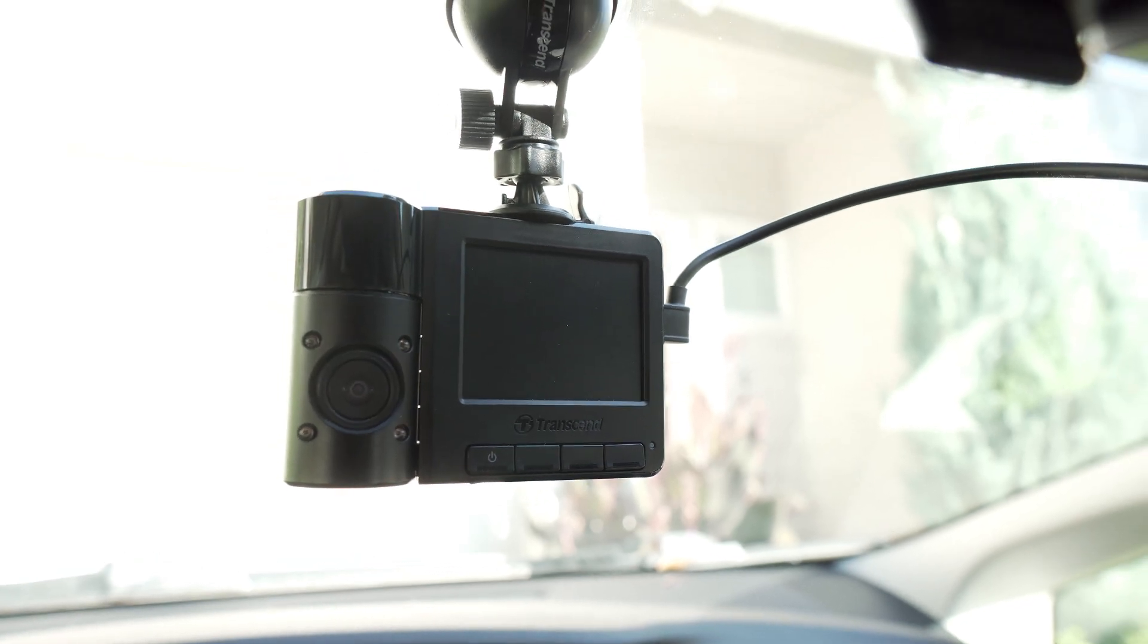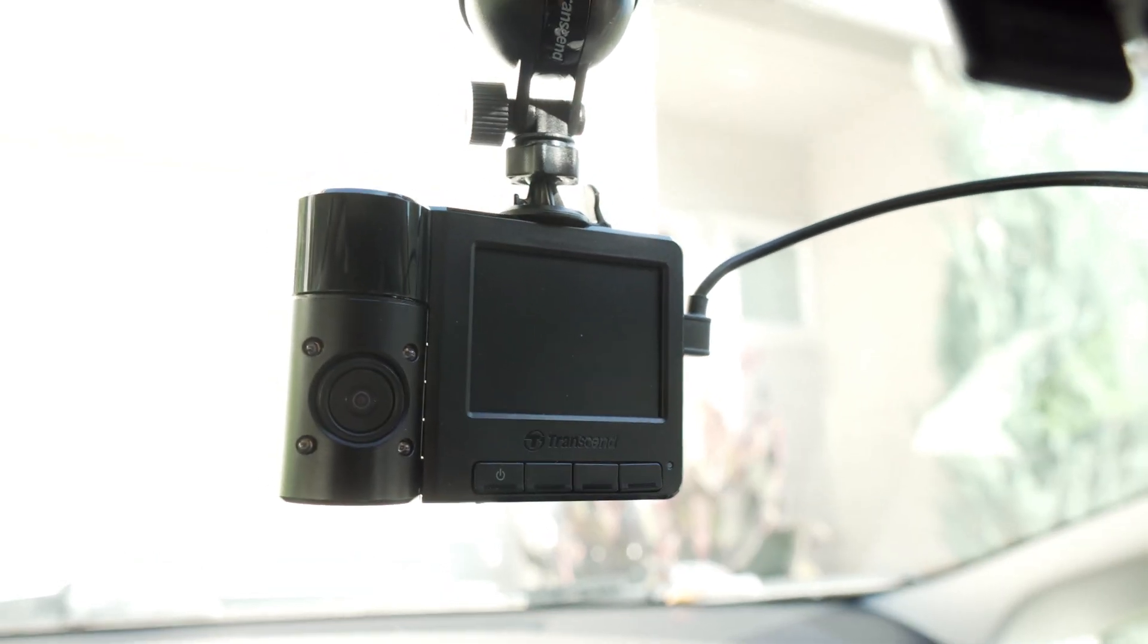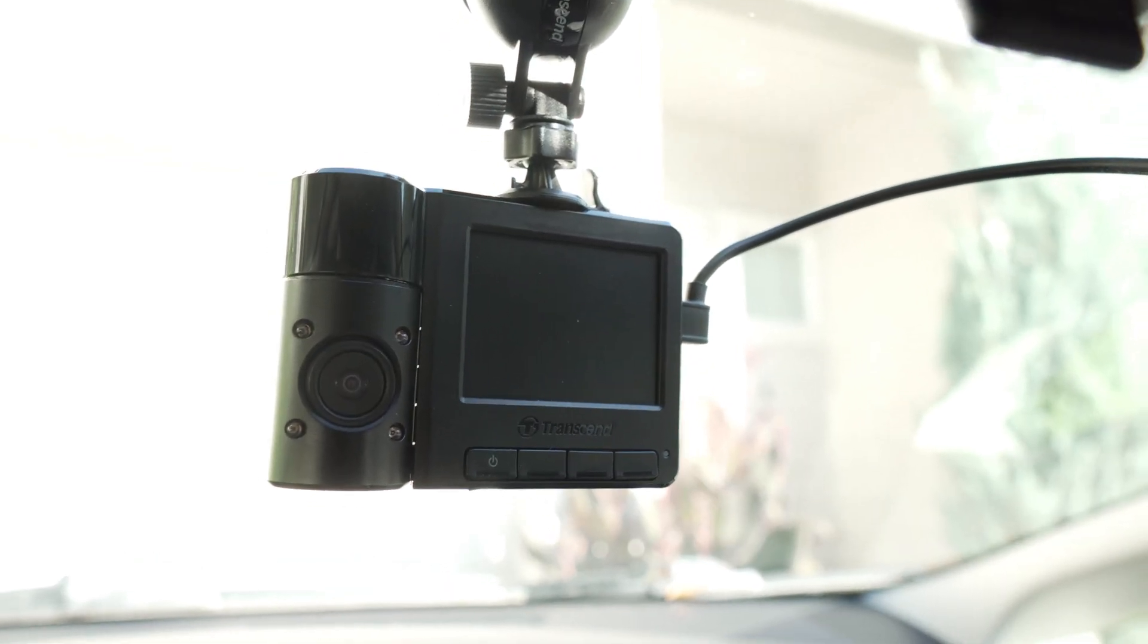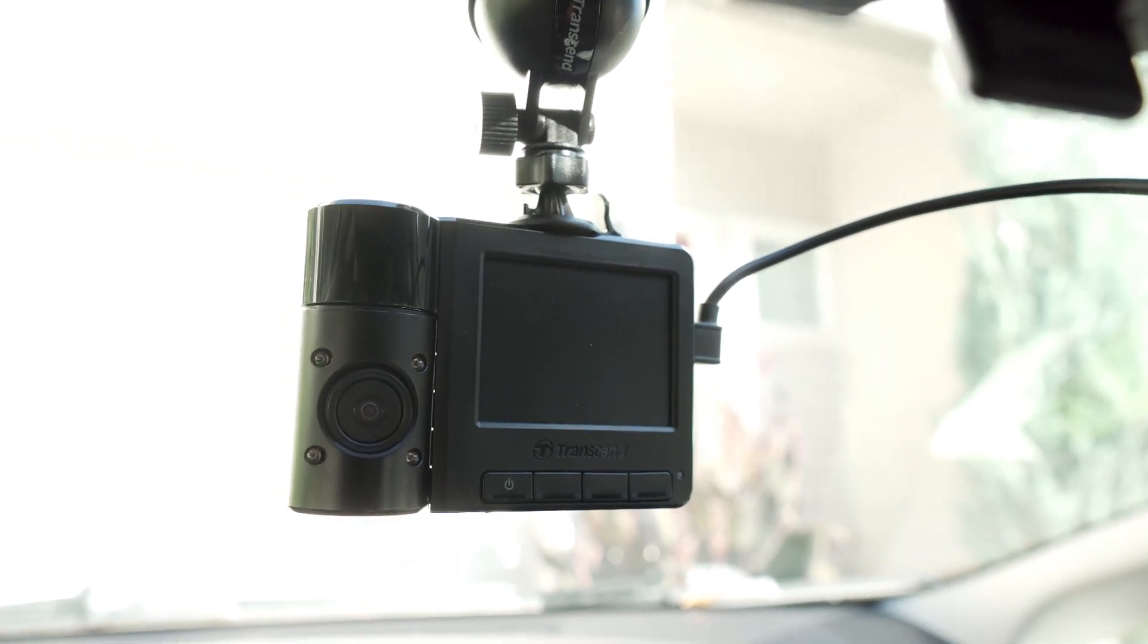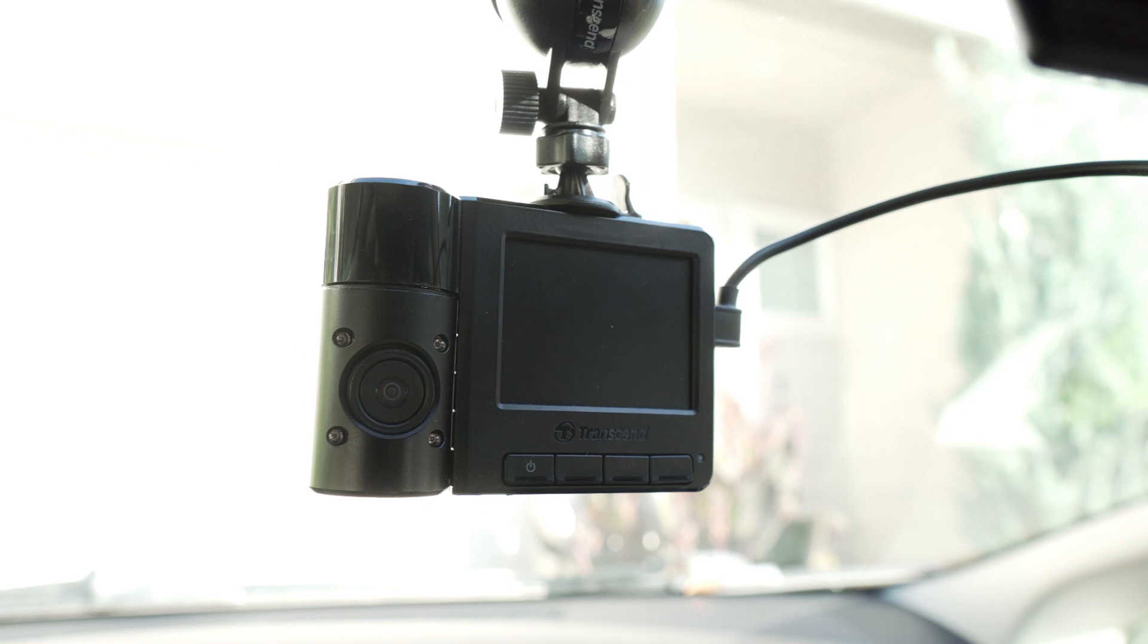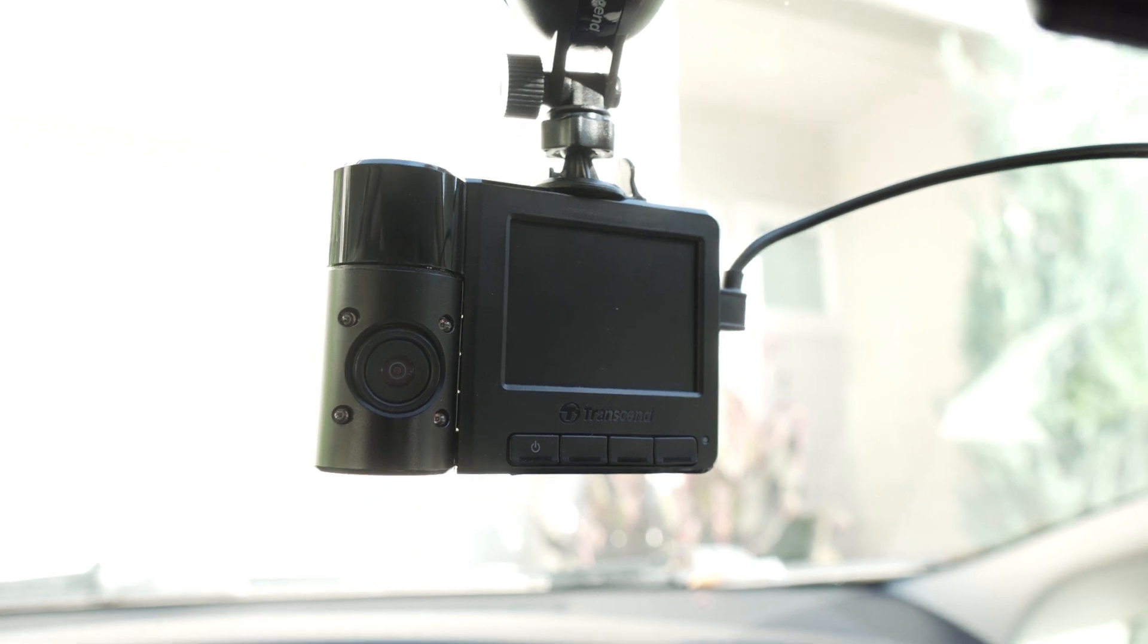In today's video, I'm going to be showing you how to replace the internal battery of this dash cam, the Transcend 520.